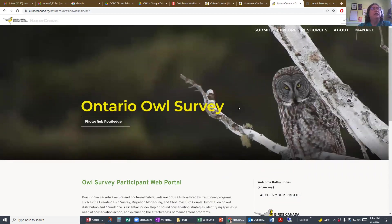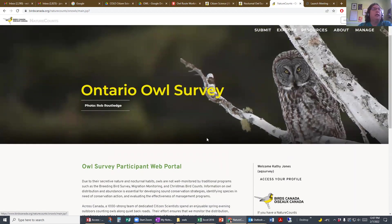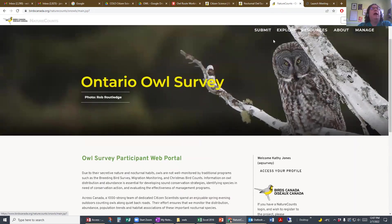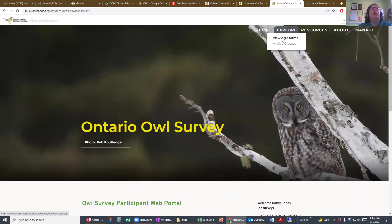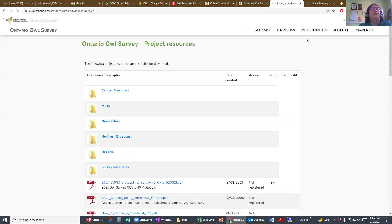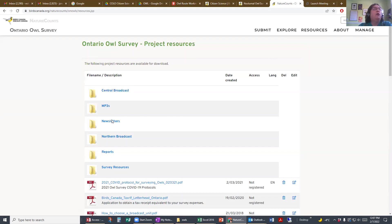Once you're logged in, you'll see a lot more information. You can look at data forms you've submitted and resources. Under resources you have the broadcast, your MP3 files, all the old newsletters, and lots of survey resources. And that's all there is to it.